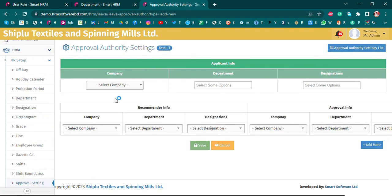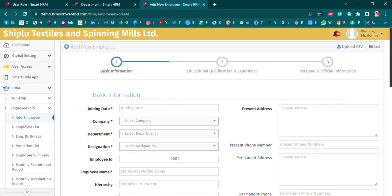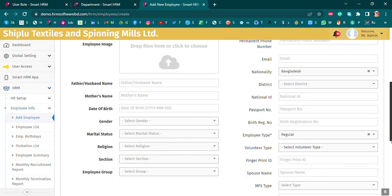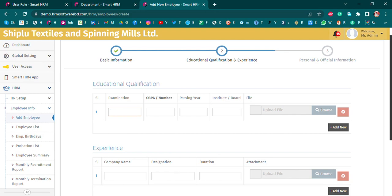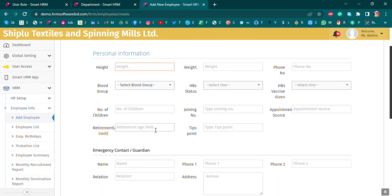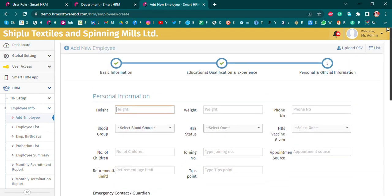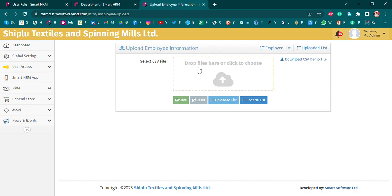We have employee add to get information. We can see how we can input: joining date, department, designation name, education qualification, and experience. We can see personal information, emergency contact, referent person, and official information. We can also upload a CSV file to receive employee data.